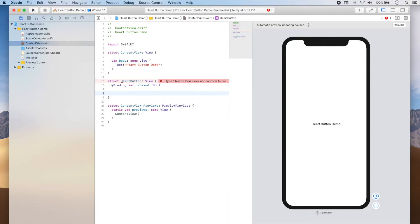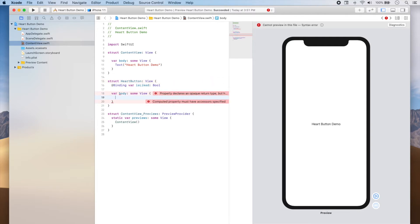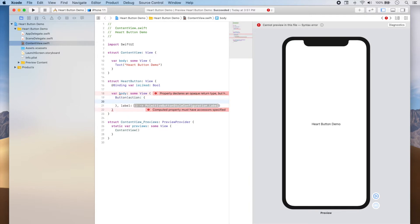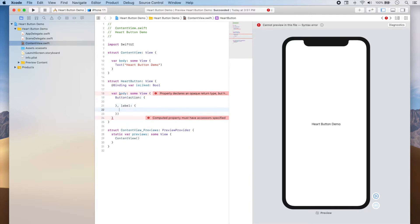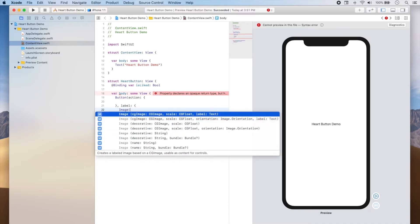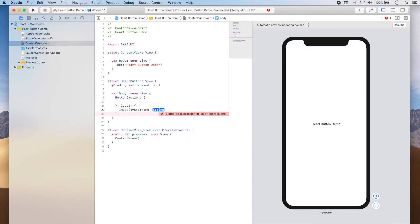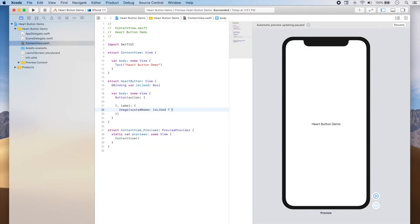We're first going to add the isLiked property: @Binding var isLiked which is a boolean. Now we're going to add the body of our view — var body — and here we're going to add the button itself. We can leave the action empty for now, and for the label we're going to use an image with a system name parameter. The name of the image will depend on whether our button is in the liked or unliked state: if isLiked is true we're going to use heart.fill, and otherwise we're going to be using the heart image.